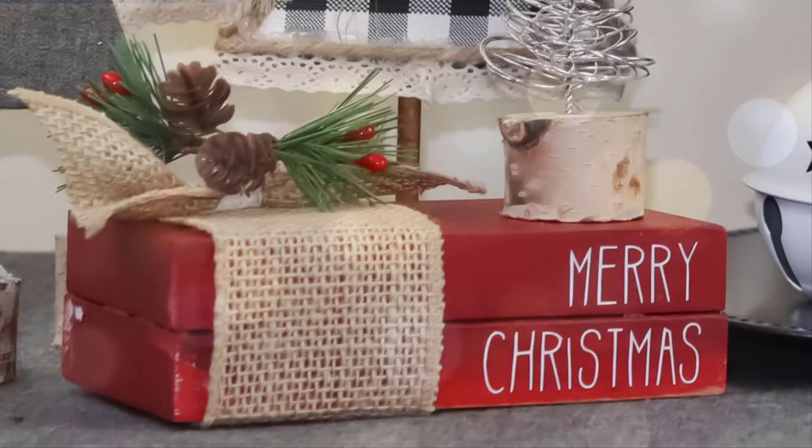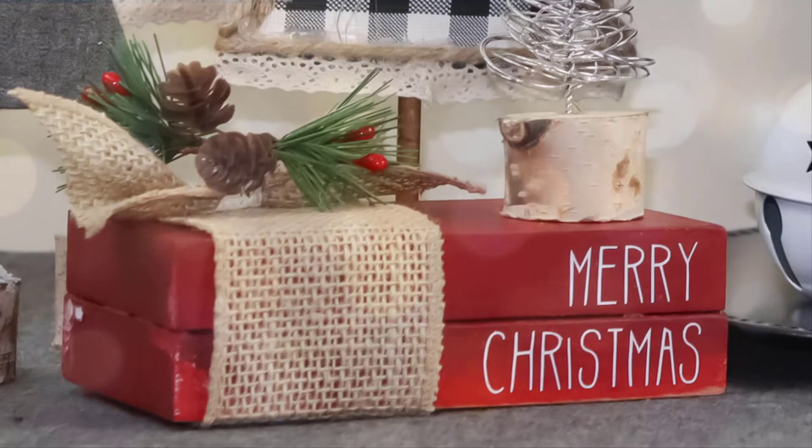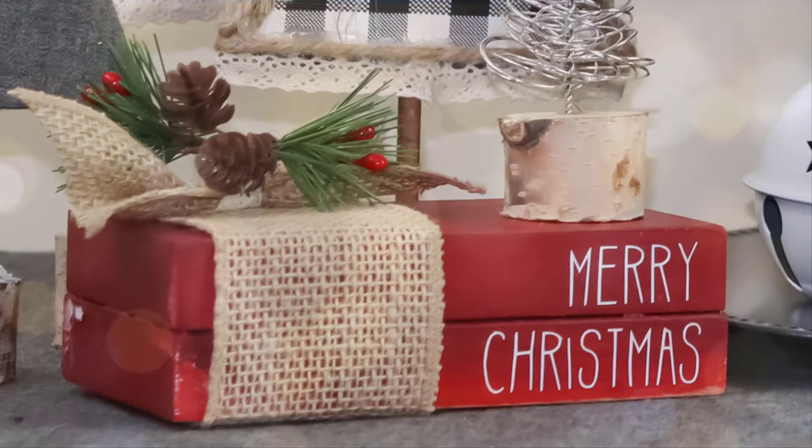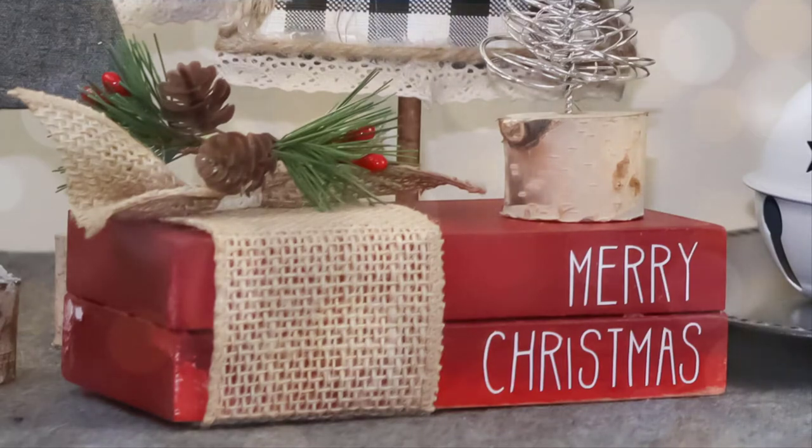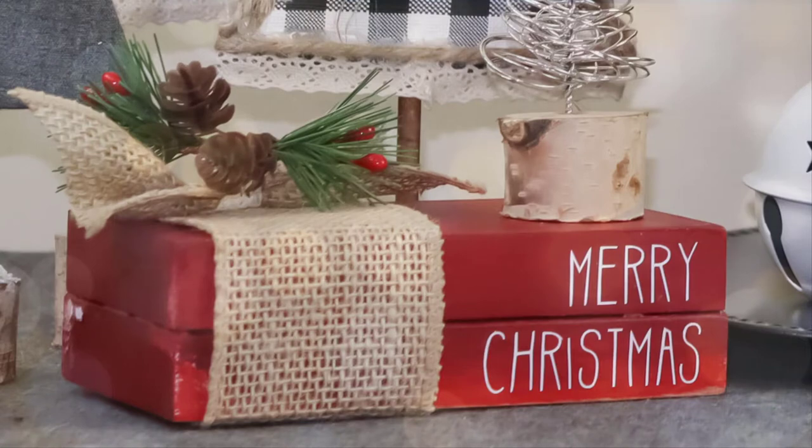In today's video, I'm going to show you how I make these cute mini stacked books using scrap wood. These books work great on tiered trays, bookcases, tables, or just about anywhere you want to show them off.